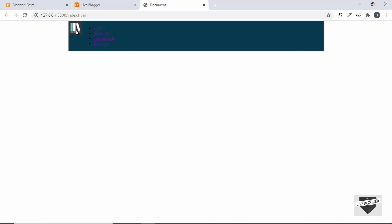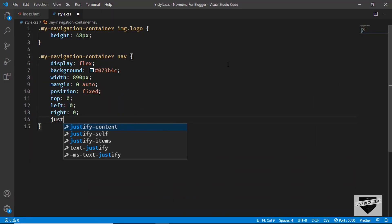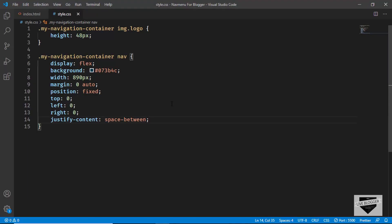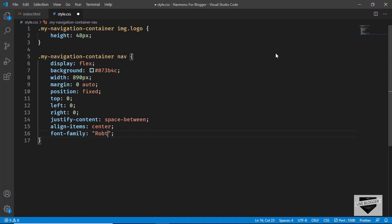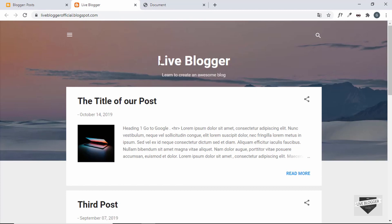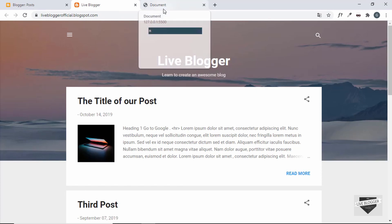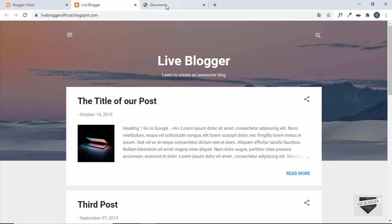We'll set align-items to center to vertically center the elements. We'll also set the font-family to Roboto, sans-serif — if you don't have this font, you can download it from Google Fonts. Now let's target the unordered list. We want the items side by side, so we'll target .my-navigation-container nav ul and set display to flex.